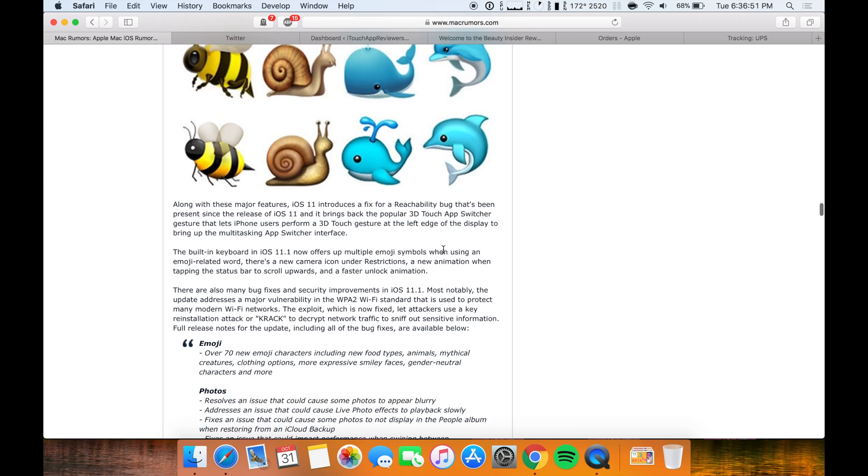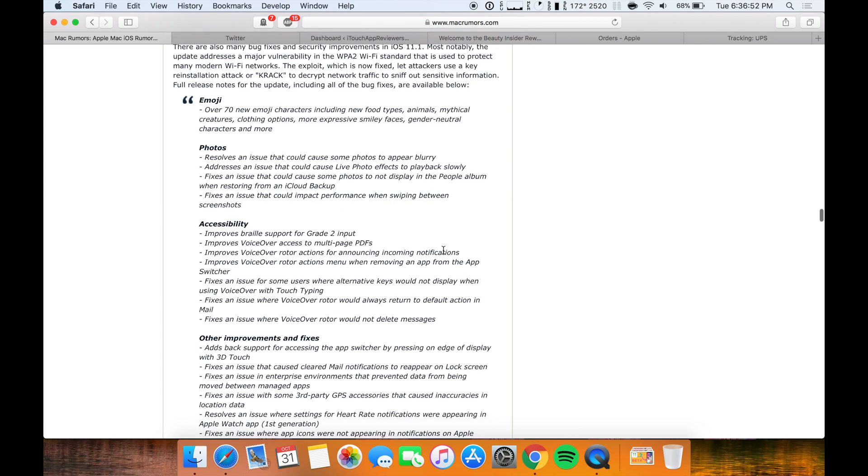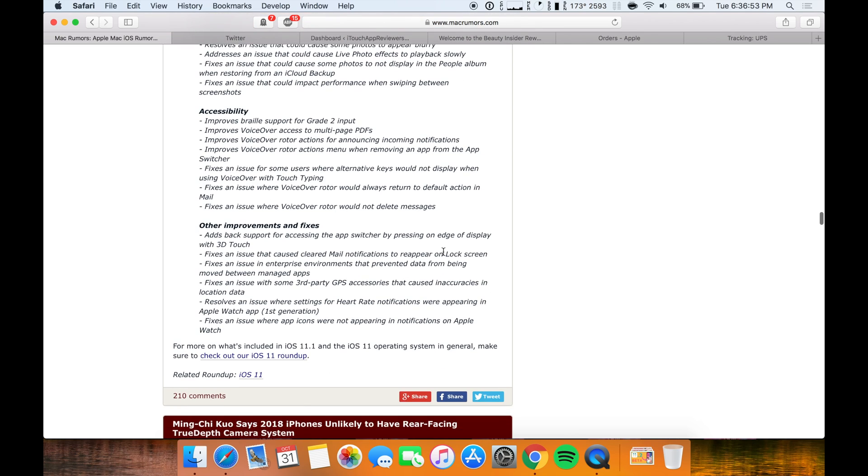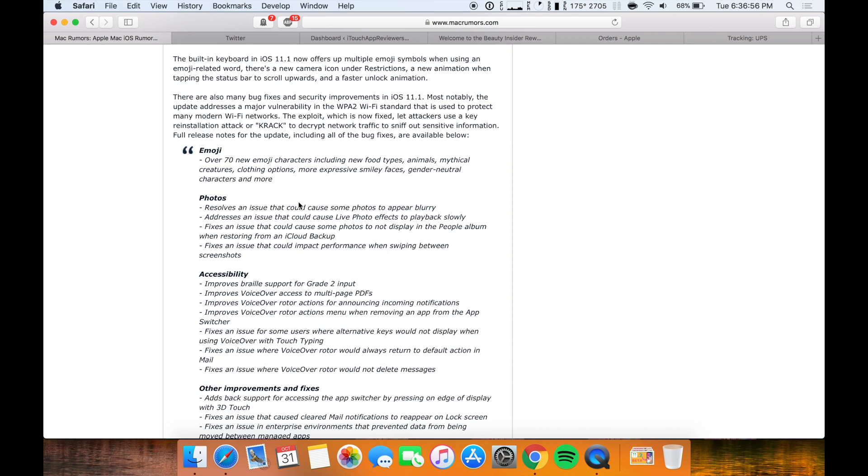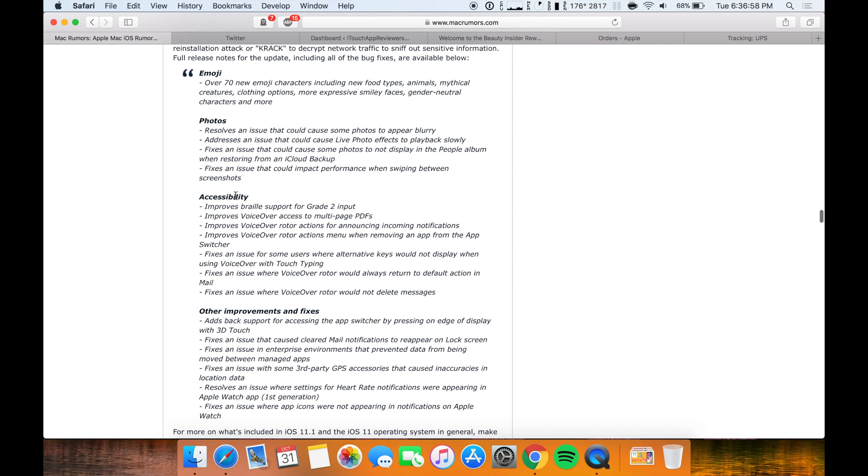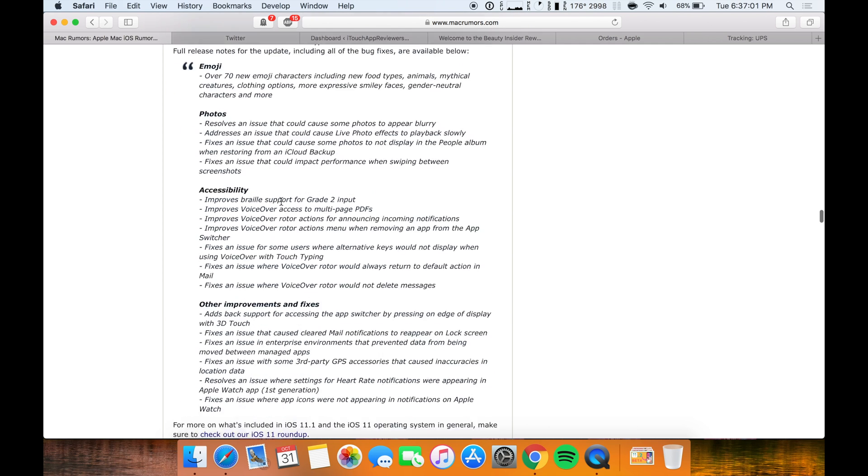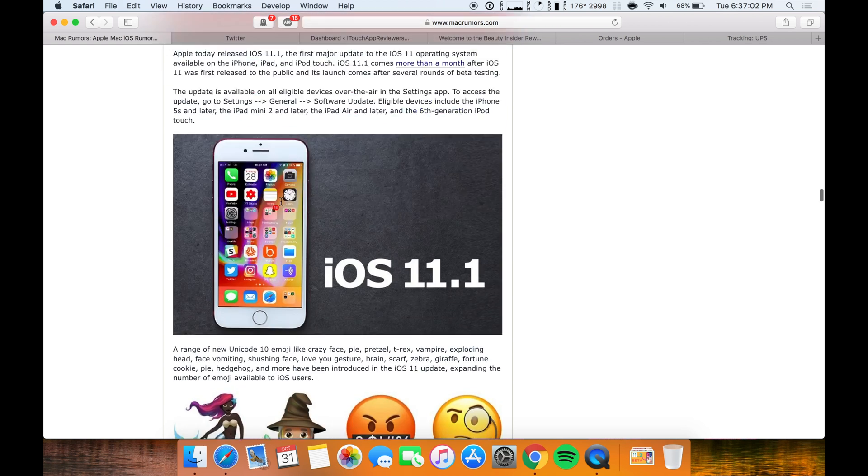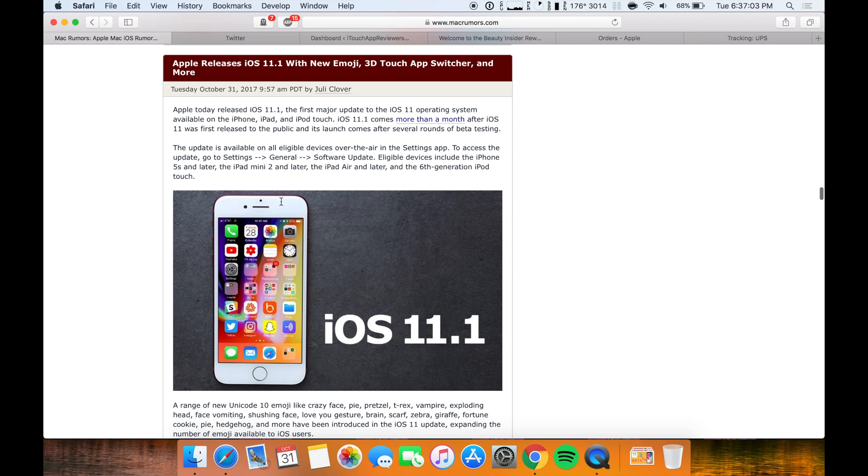I know in iOS 11.2 beta they even tweaked them even more, but here's some of the stuff that's been changed if you guys want to read through some of that. But the biggest thing for me is the 3D Touch app switcher, next up is the emojis, and then the bug fixes.